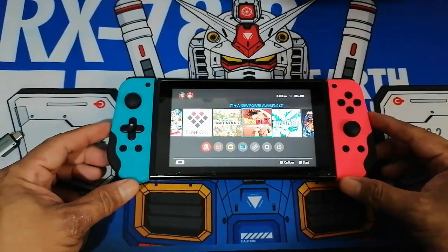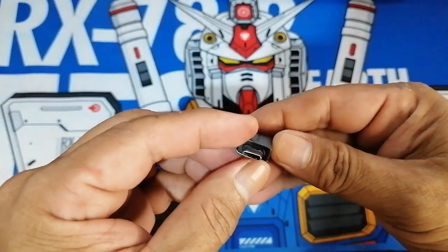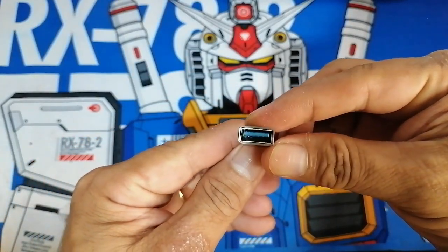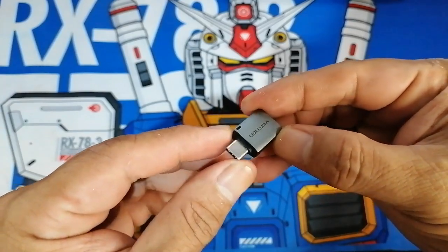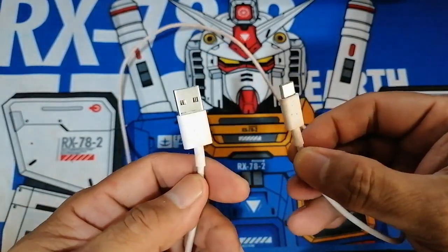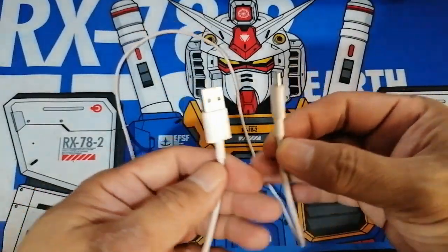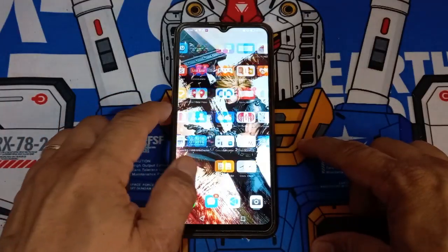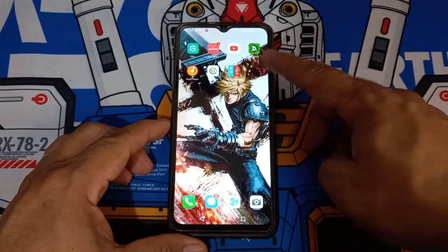I will show you how to do that with these simple steps. First, you will need some tools to connect your two devices, and these are the OTG adapter and USB-C cable. You will need these to connect the Nintendo Switch and the mobile phone.